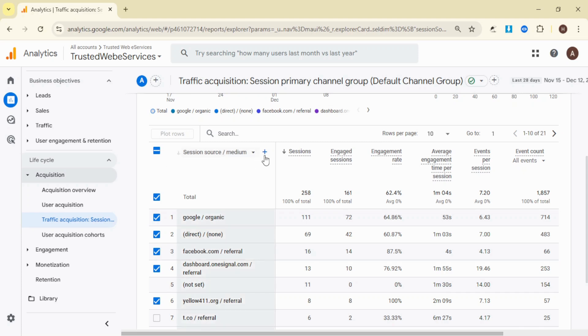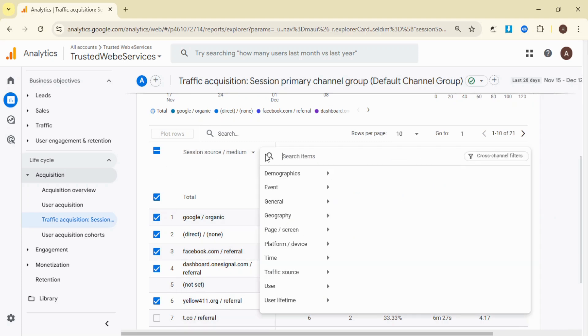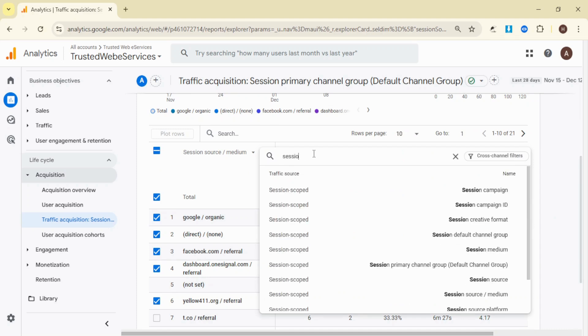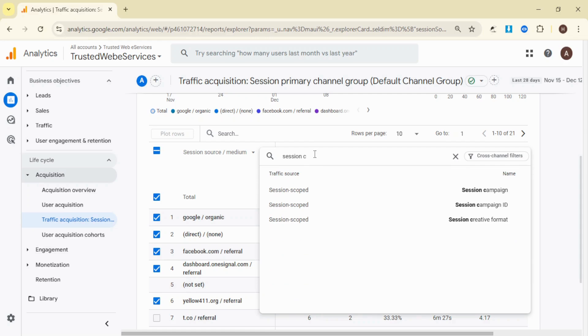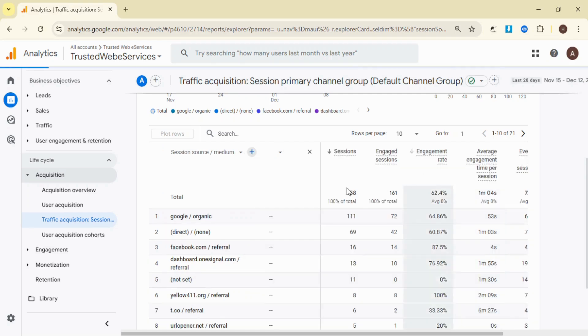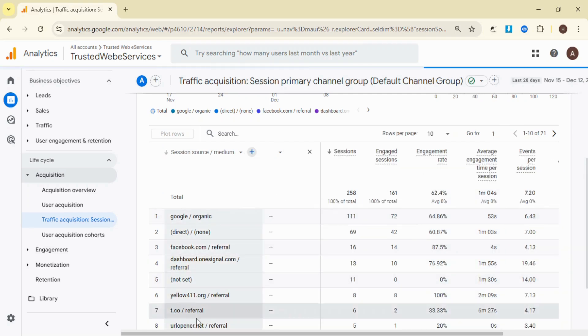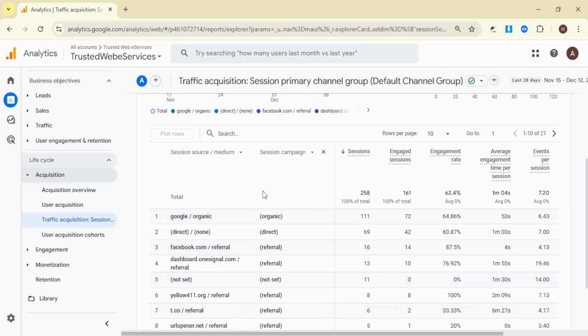To drill down further, click the plus sign next to Session Source Medium to add a secondary dimension. Search for Session Campaign and select it from the Traffic Source category. This will allow you to see data related to different sources.